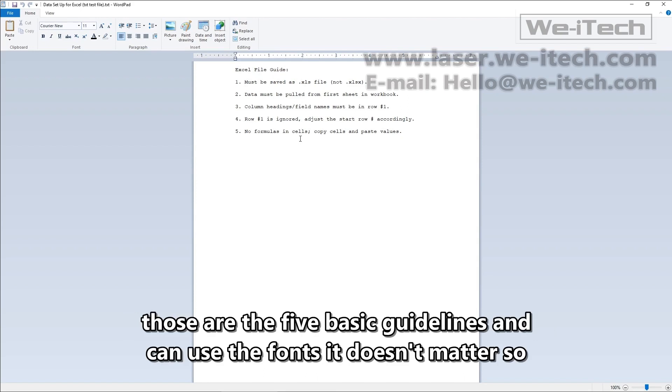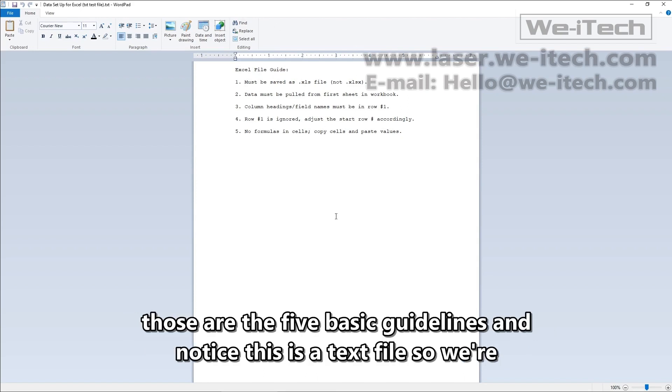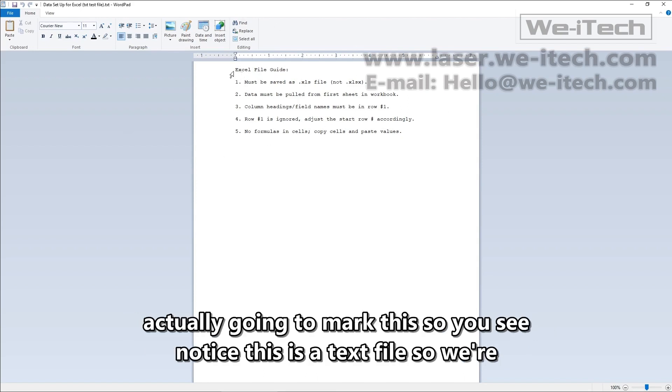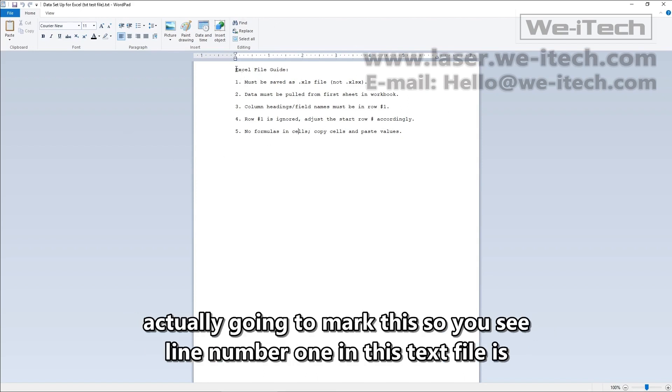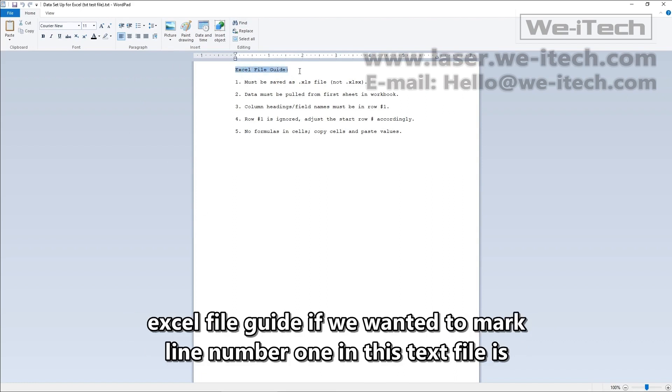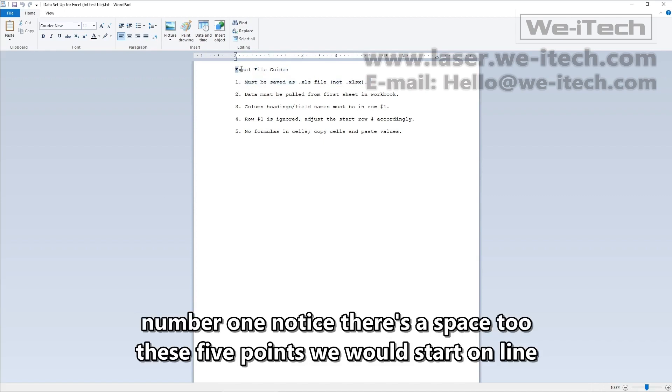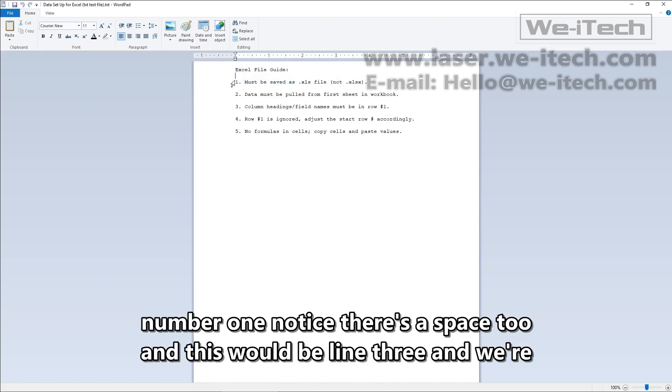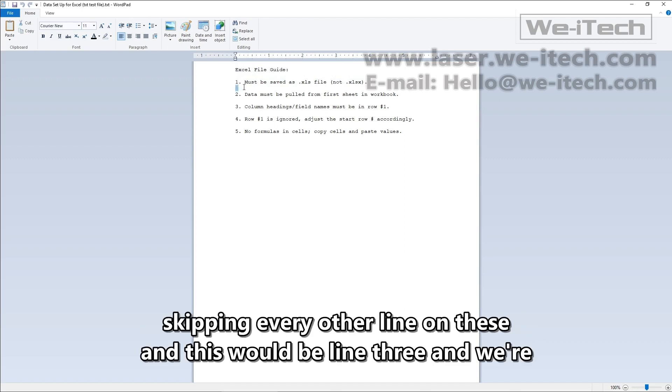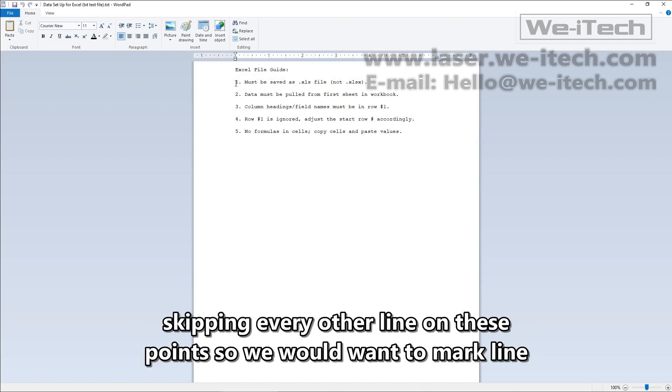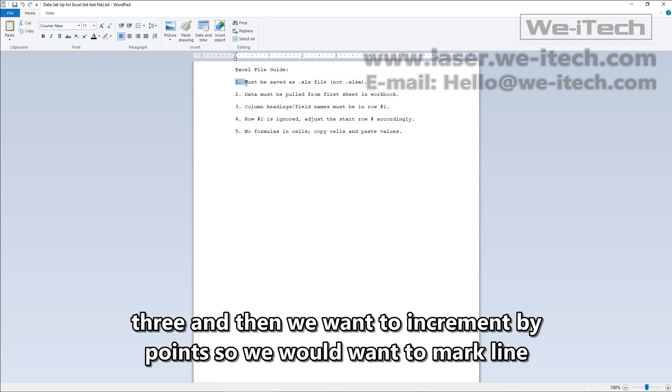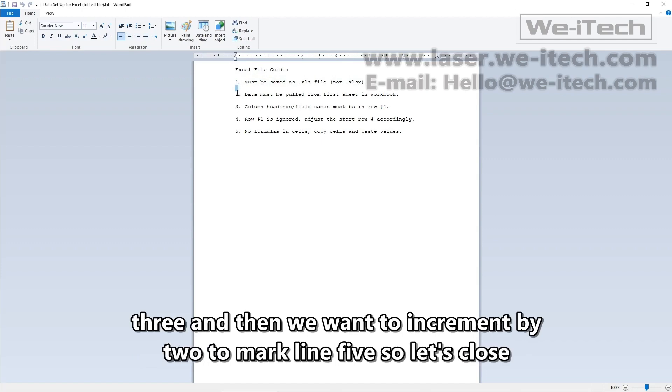So those are the five basic guidelines and notice this is a text file so we're actually going to mark this. You see line number one in this text file is Excel file guide. If we wanted to mark these five points, we would start on line number one. Notice there's a space two and this would be line three and we're skipping every other line on these points. So we would want to mark line three and then we want to increment by two to mark line five.